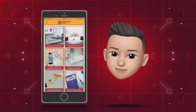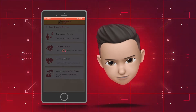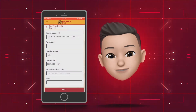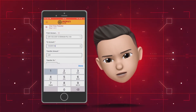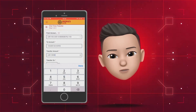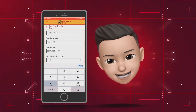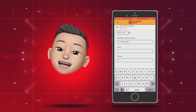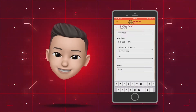Afterwards, select Fund Transfer and click on One-Time Fund Transfer. Thereafter, click on the From Account and To Account tab to enter the account number. Then just enter the transfer amount.